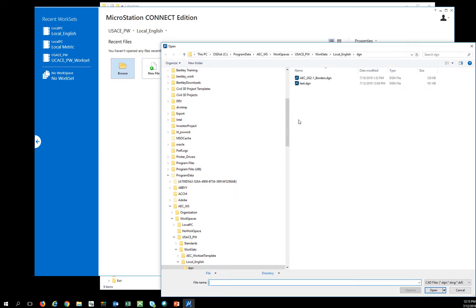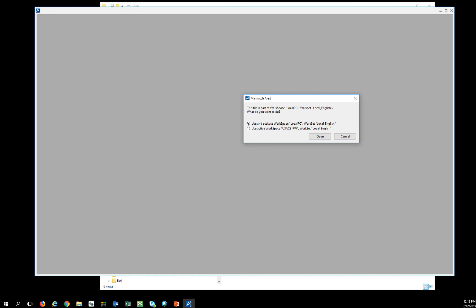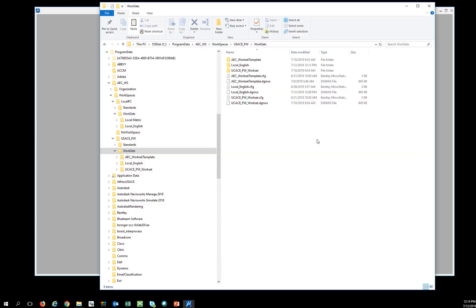But when I go to open a file, the files are branded incorrectly. So I'm going to use my active workspace to try to rebrand it.